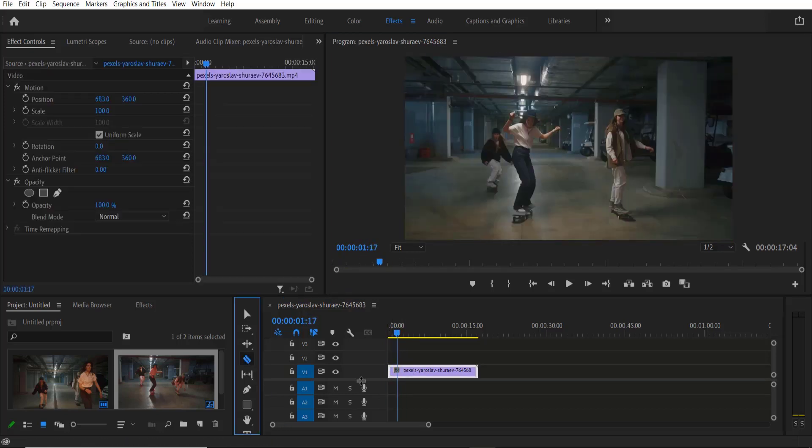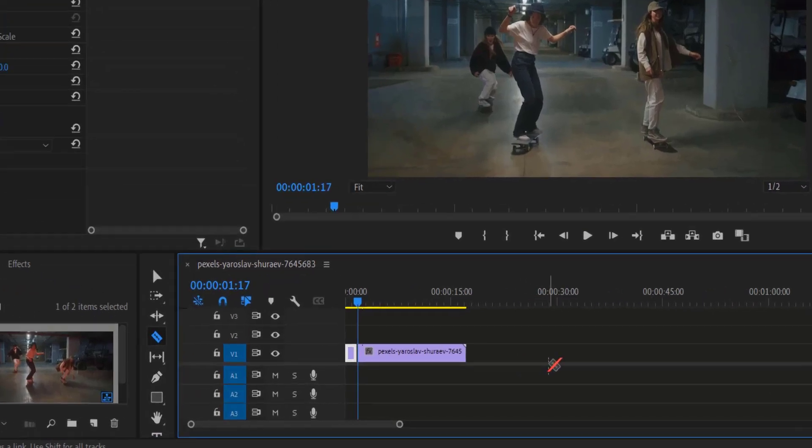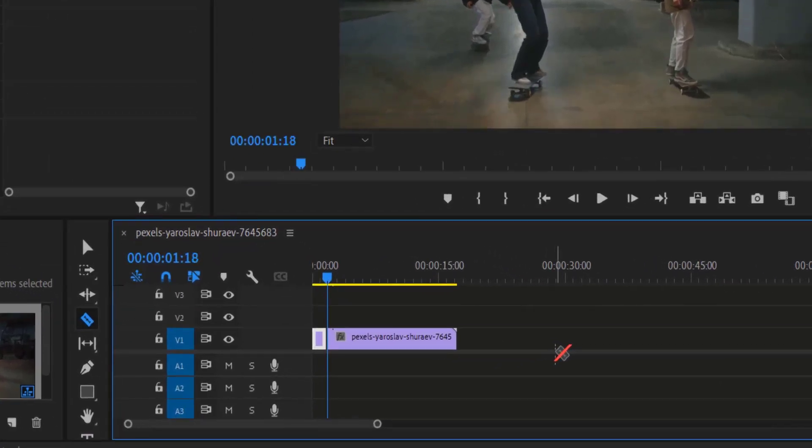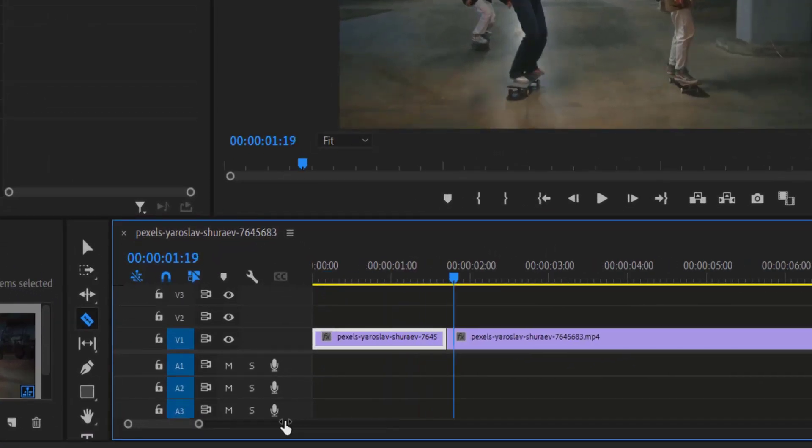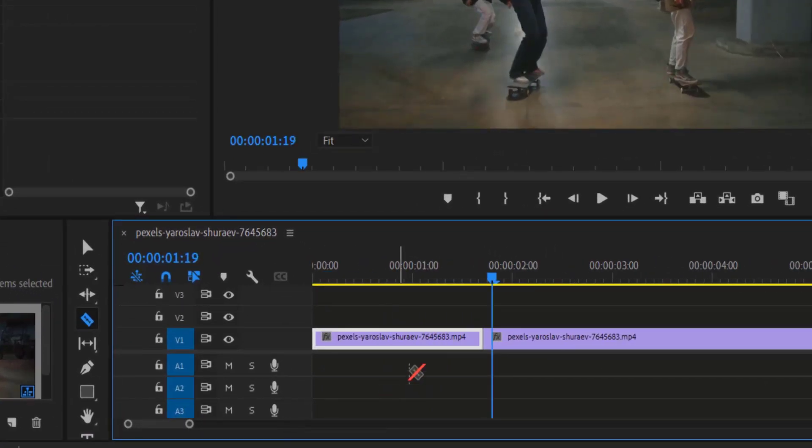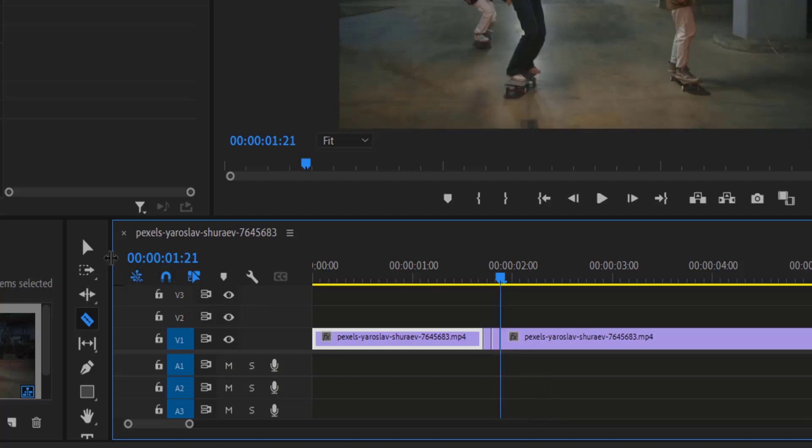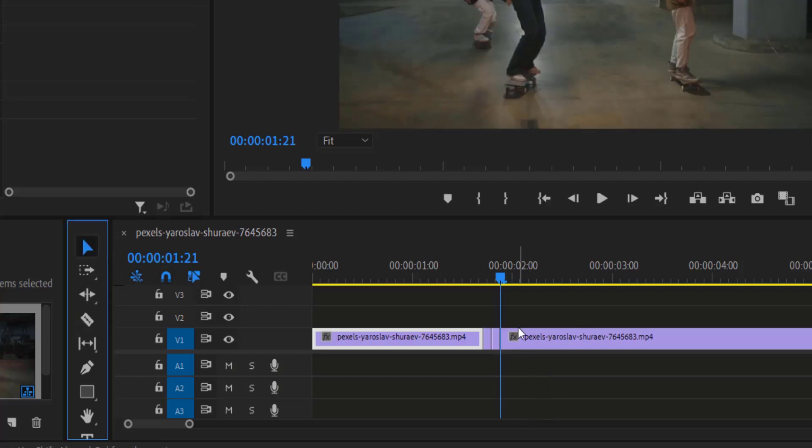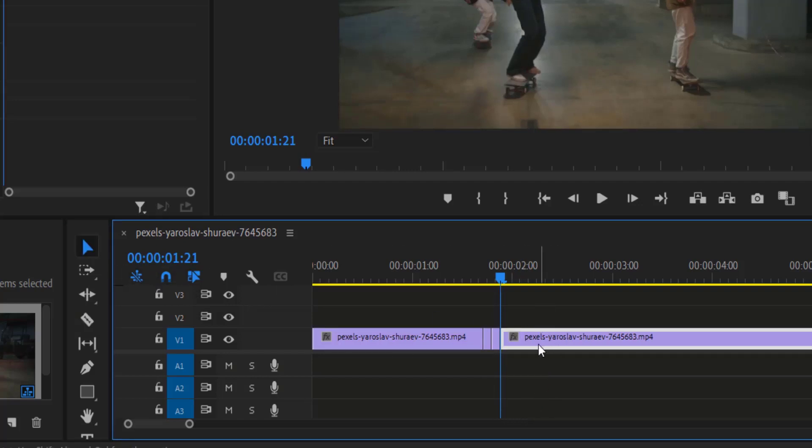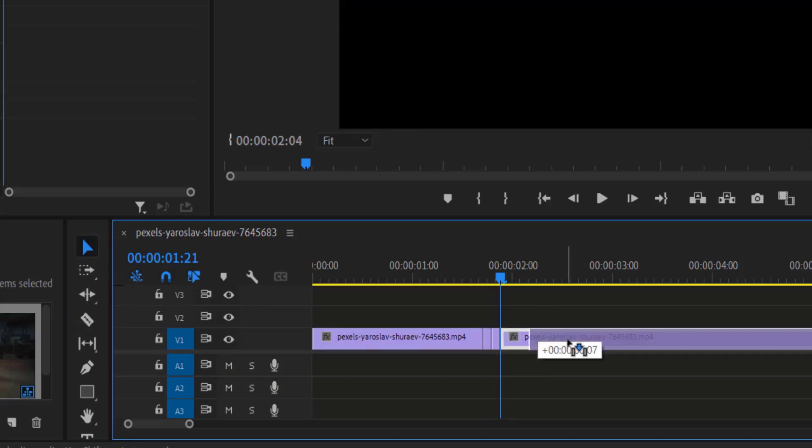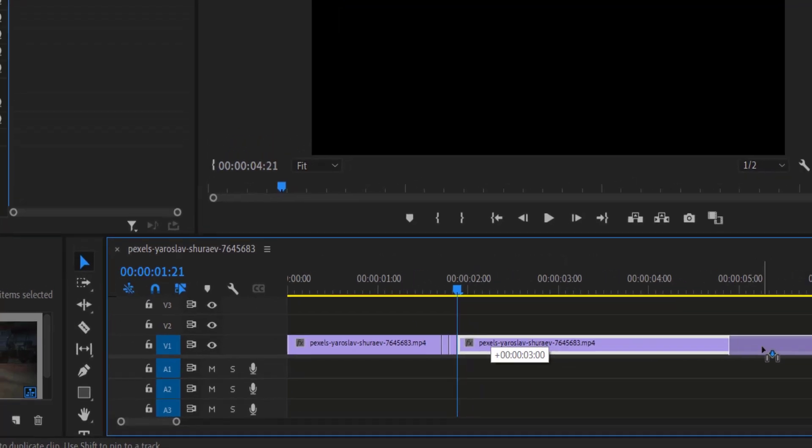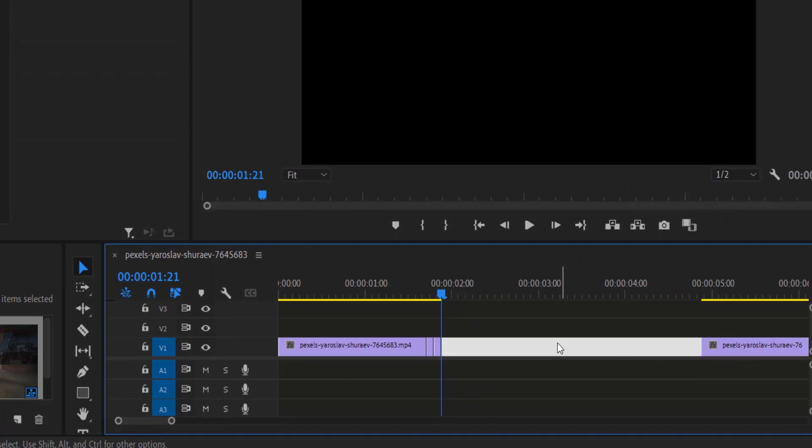I'm going to cut over here and let me go two frames, cut here and again I'm going to two frames, let me cut over here and let me place this remaining part over here. I'm going to select both these clips and press Alt key on your keyboard and drag it like this to create a copy.